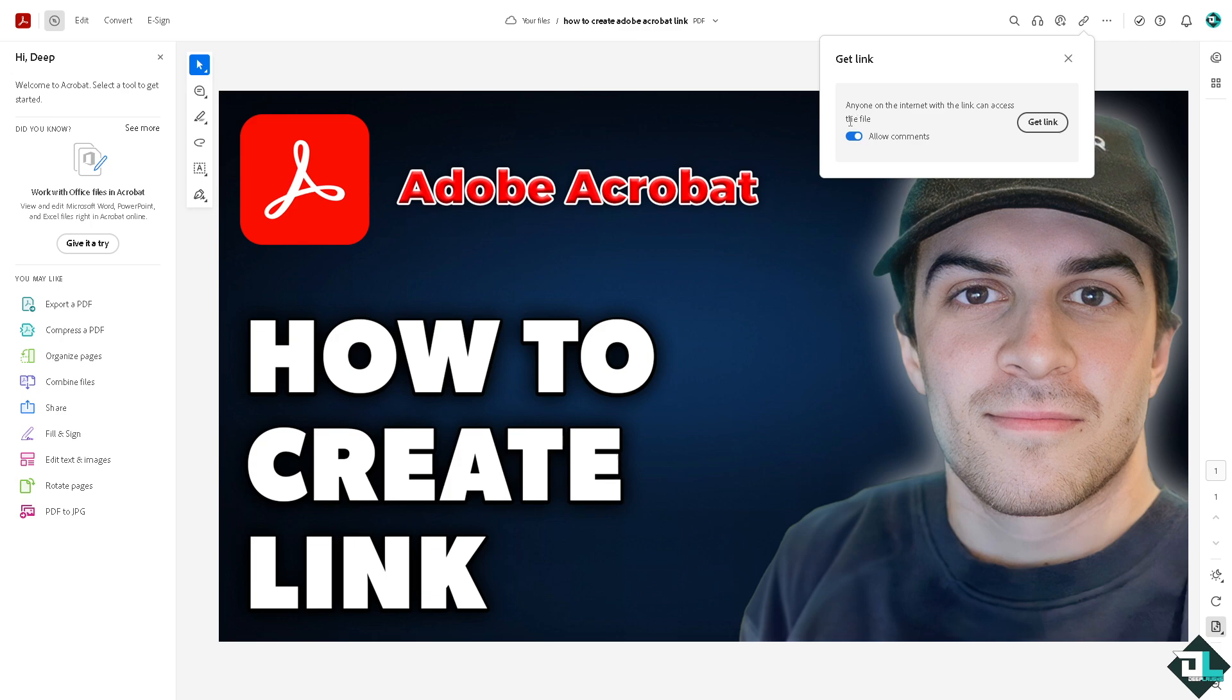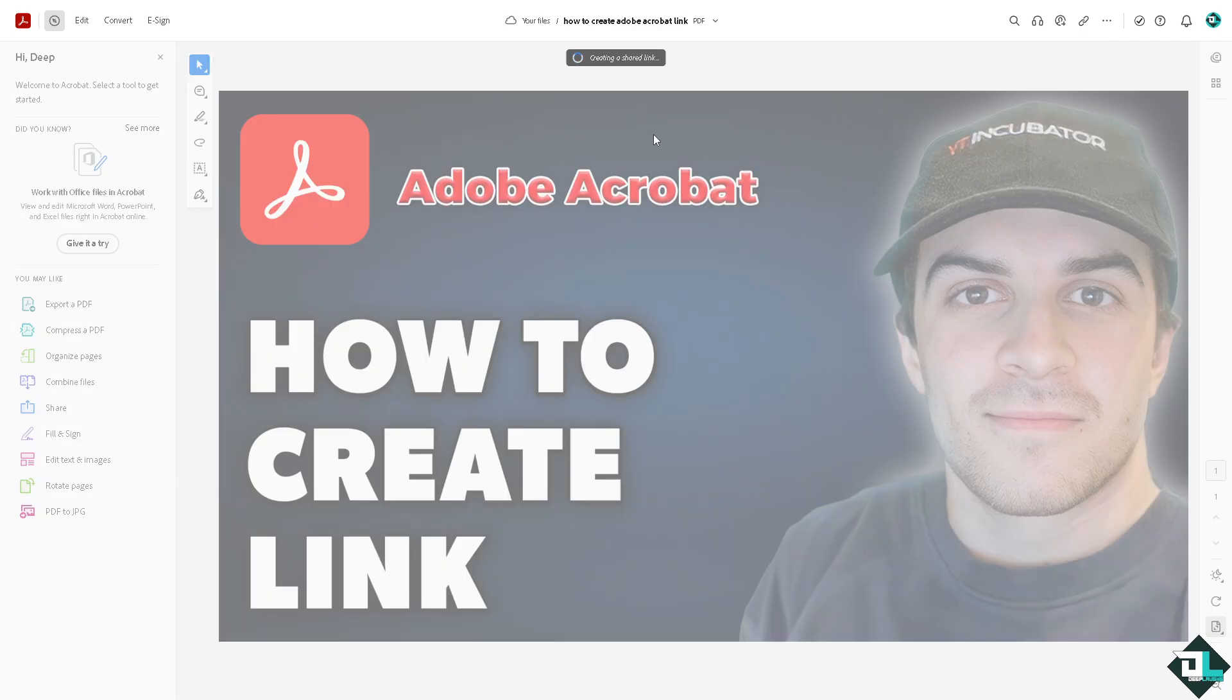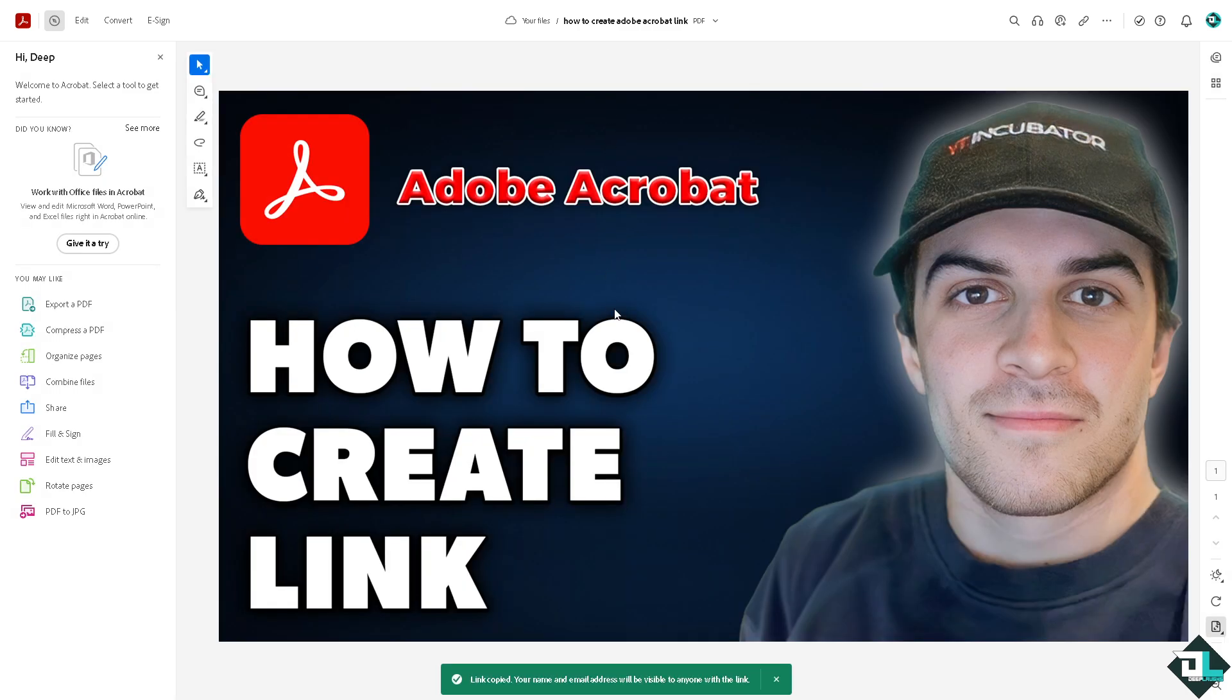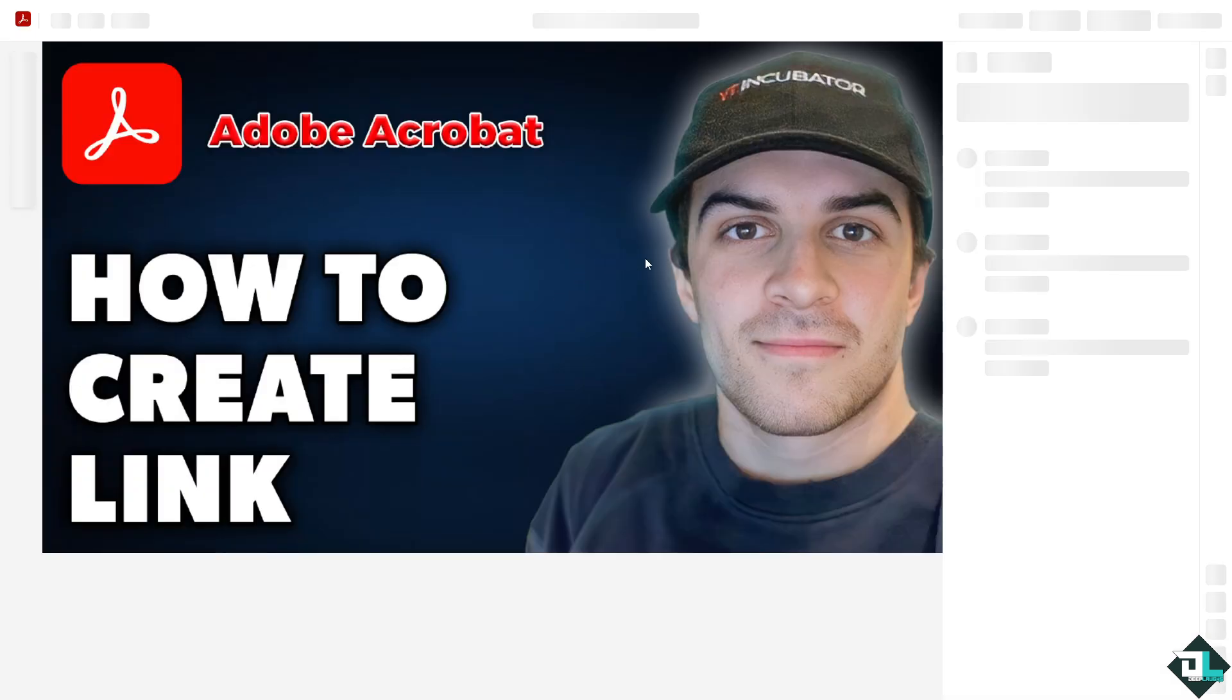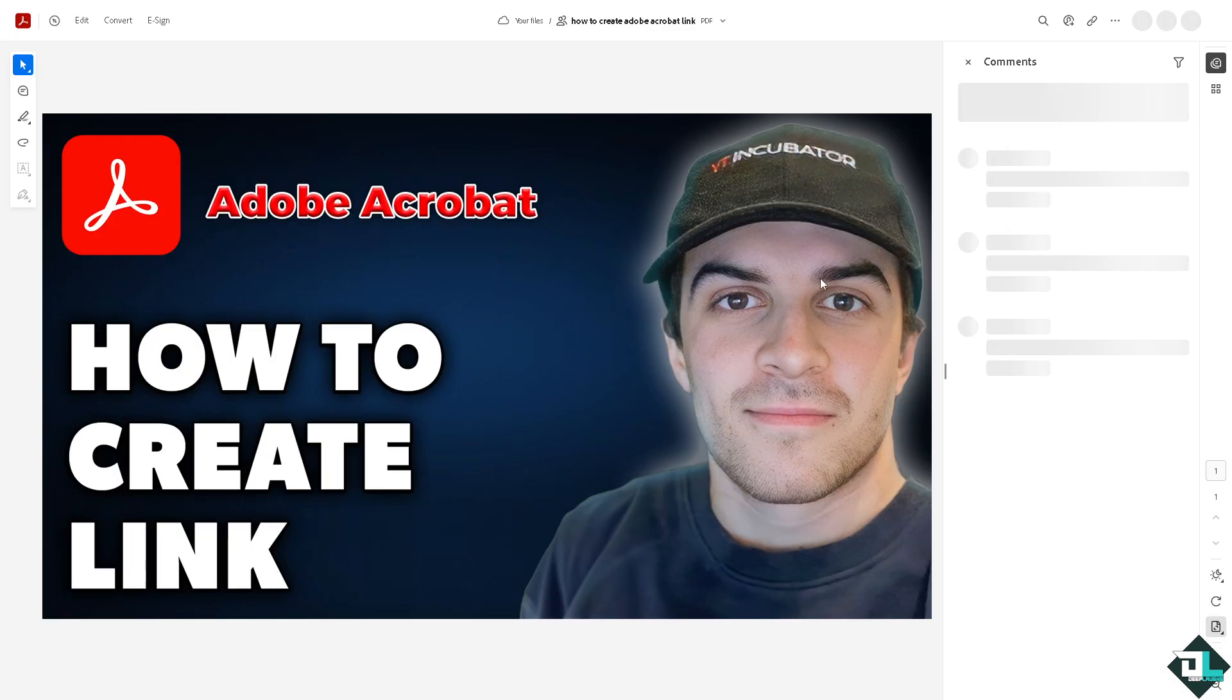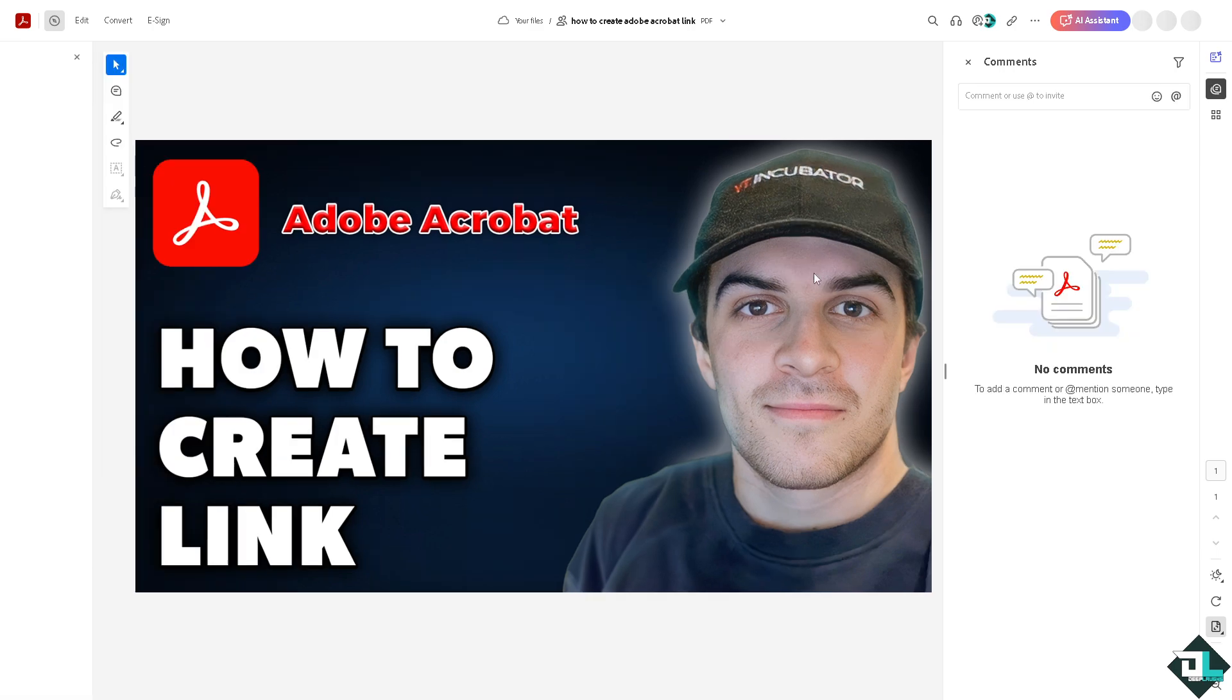You see anyone on the internet with the link can access the file. All I'm going to do is get the link. It's creating a shared link right here, just wait for it a little bit and now the link has been copied. And of course it would be forwarded here wherein if you want to add more settings or tweak some access you can also do that as well.